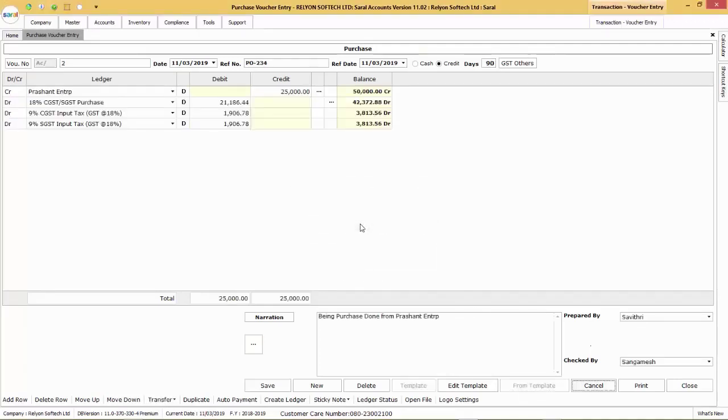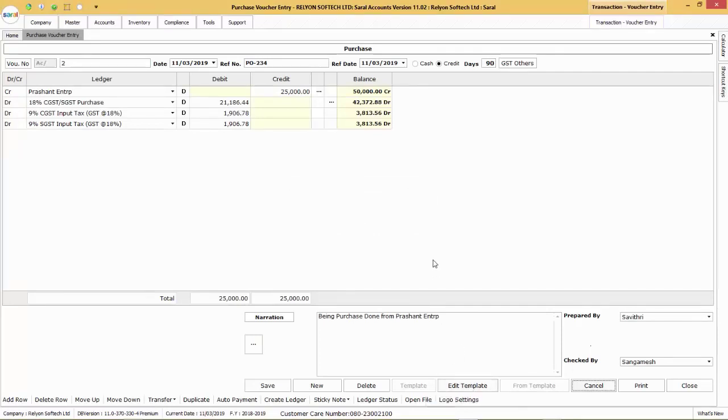To edit the particular template, select the template and click on Edit Template, do the relevant changes and save the same. Next time, the edited template will be available for usage.